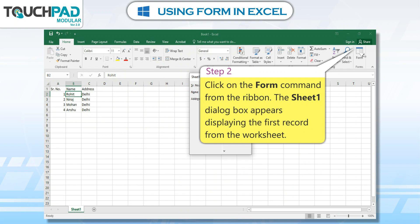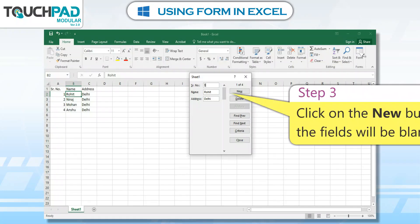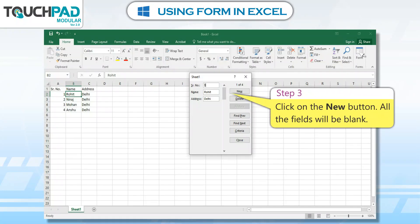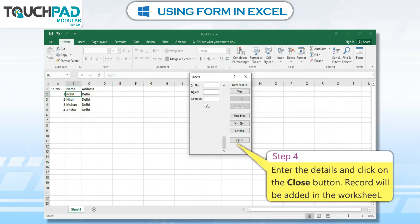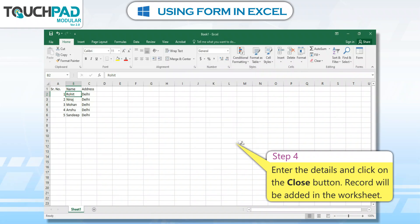The Sheet 1 dialog box appears, displaying the first record from the worksheet. Step 3: Click on the New button. All the fields will be blank. Step 4: Enter the details and click on the Close button. The record will be added in the worksheet.